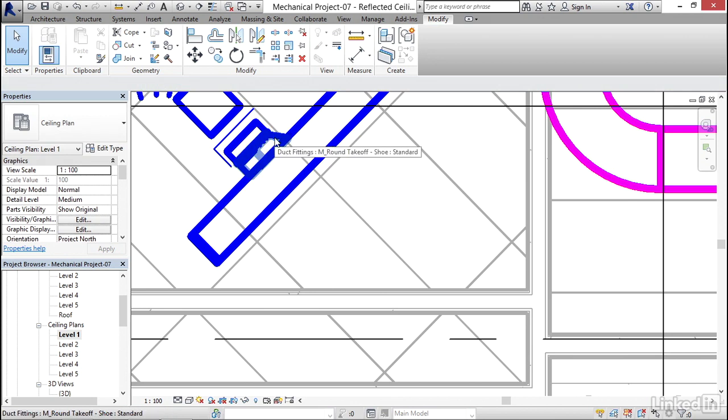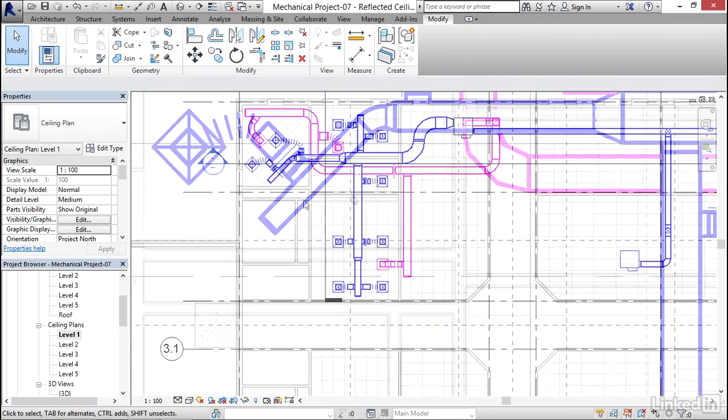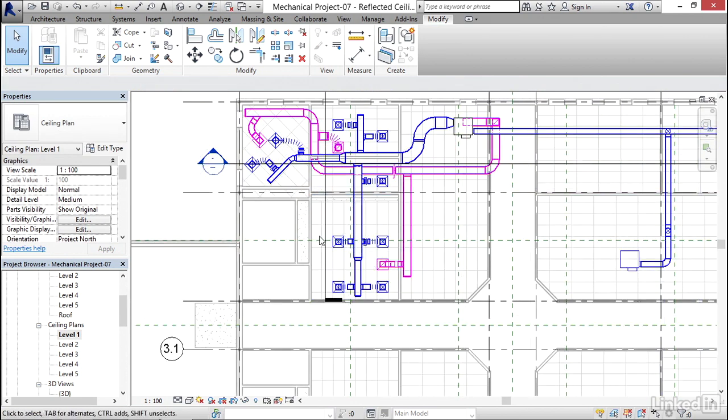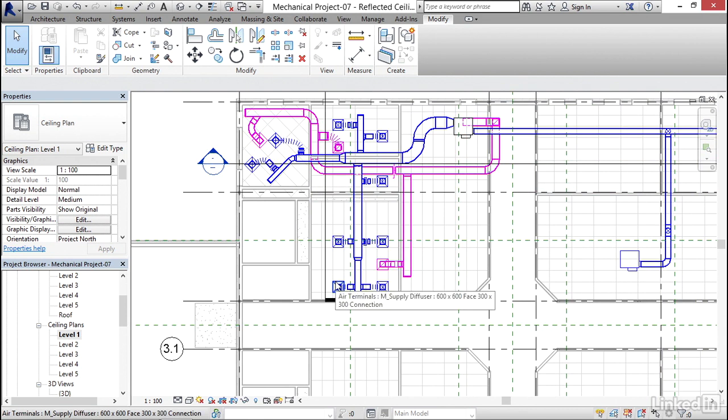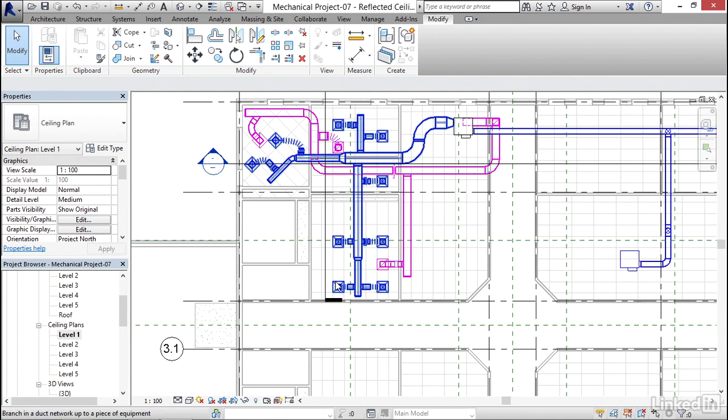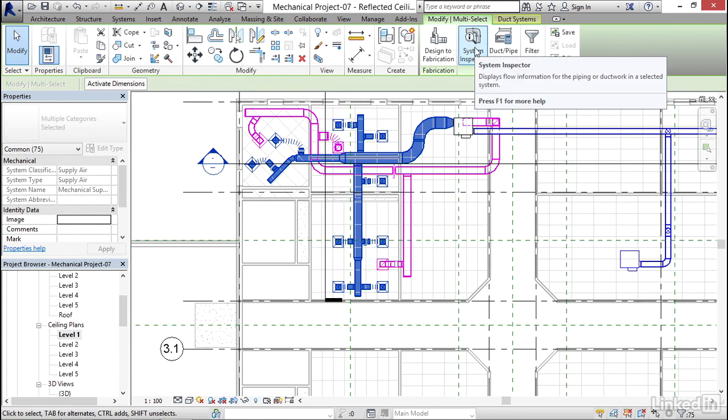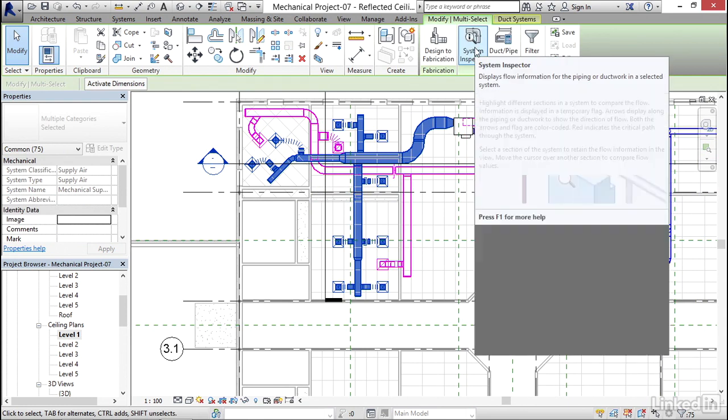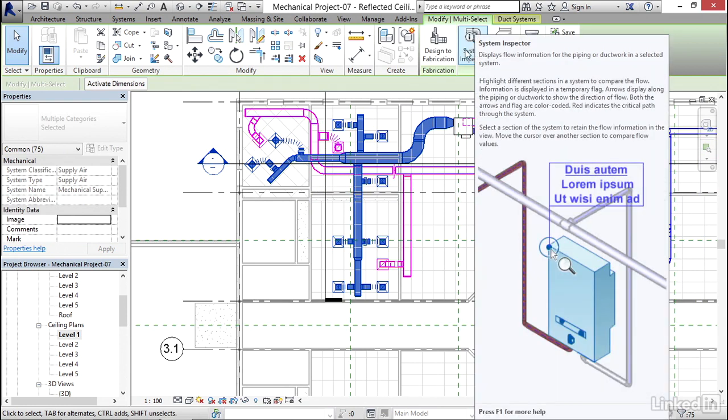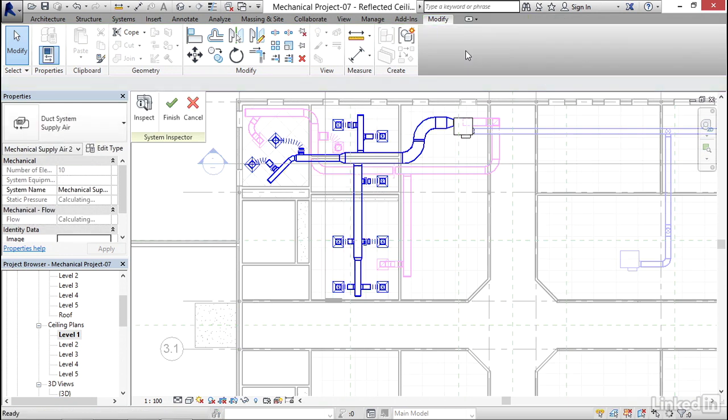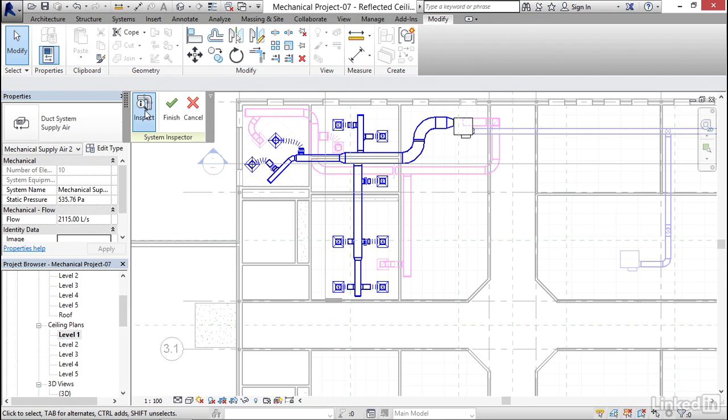Now what I want to do is I want to hover over this diffuser again, hit my tab key twice, and select it. Now I'd like to come up here to the system inspector. Go ahead and click on system inspector. On the system inspector panel here, I want to just click the inspect button.